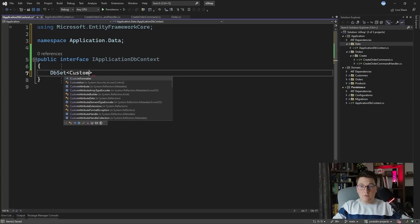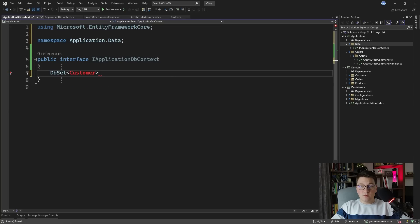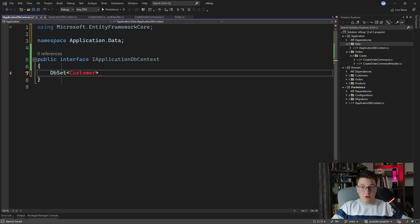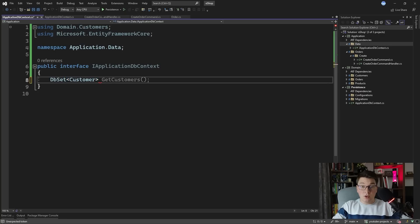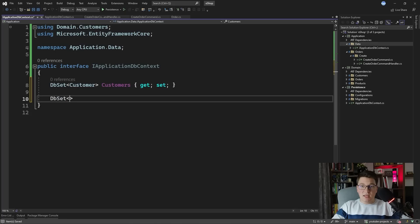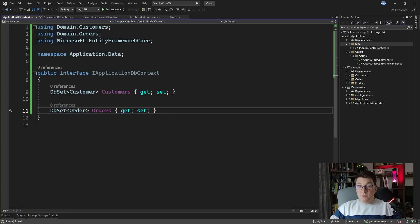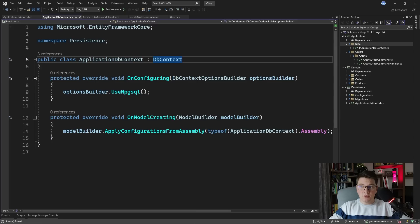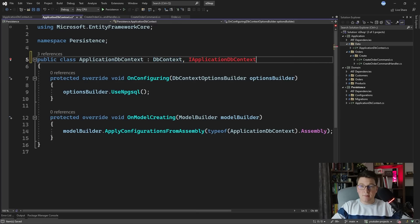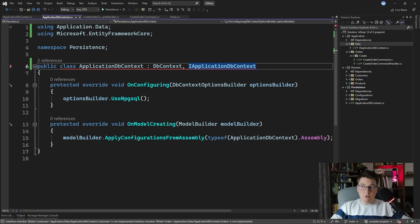I'm going to add a DbSet of Customer — to be able to reference this I need to add a reference to the domain project. We're going to give it a name of Customers with a get and set property. Let's also do the same for Order and give it a name of Orders with a get and set property. This is now the interface representing our application database context. We're going to make our actual DbContext implement this interface, so I'm going to say IApplicationDbContext. I need to add a reference to the application project to be able to do this.